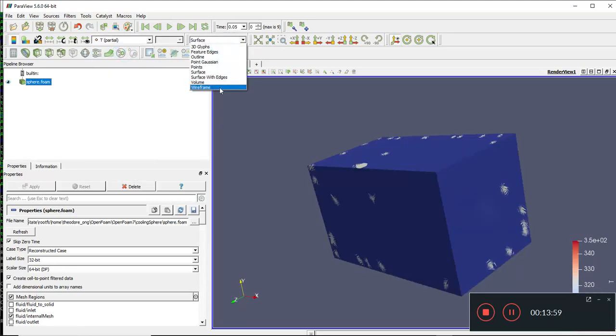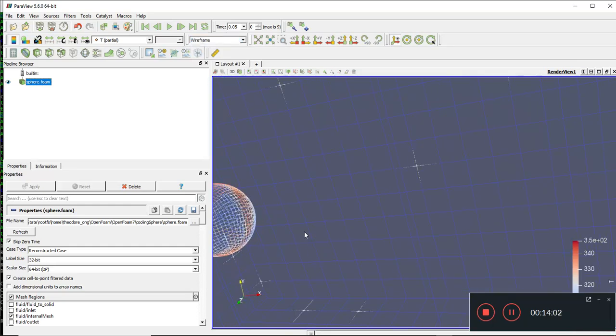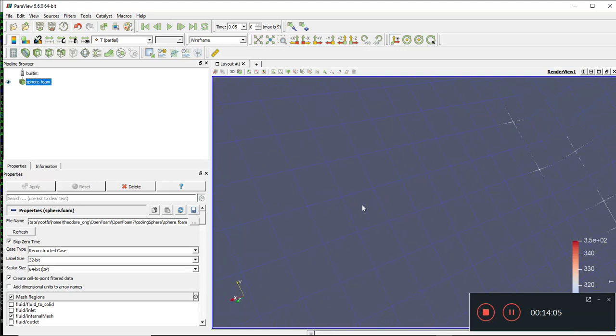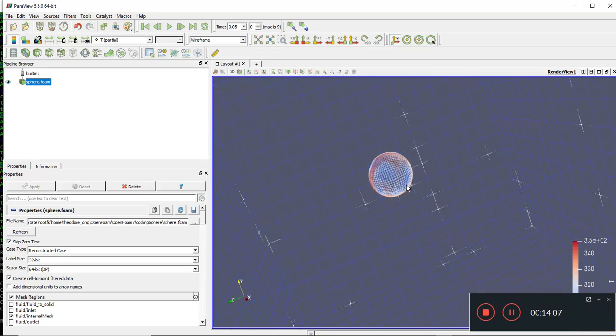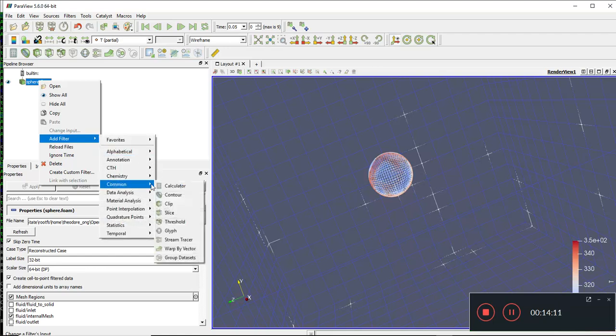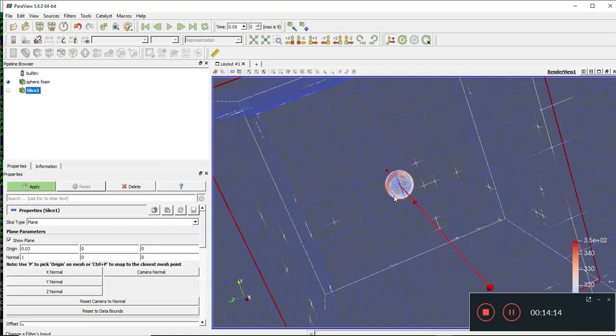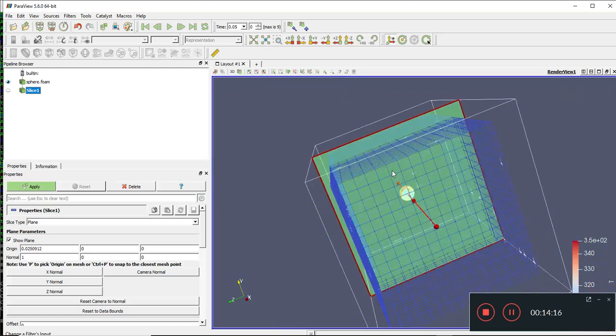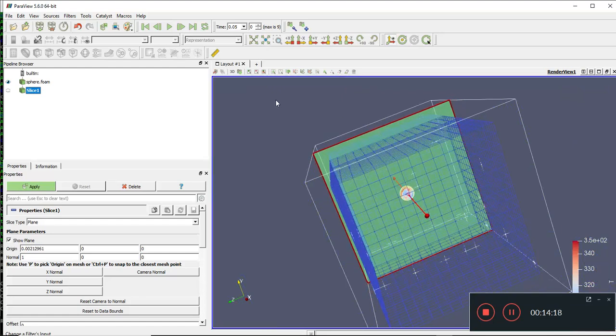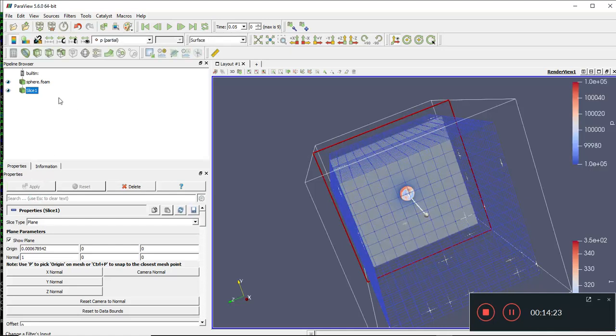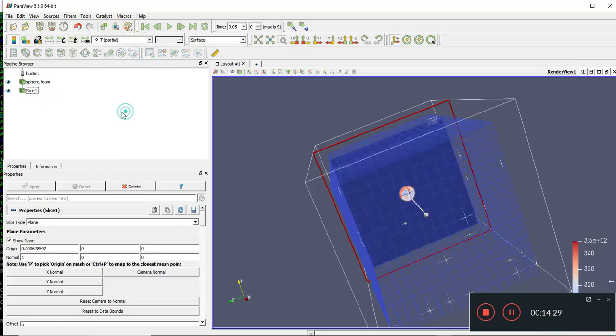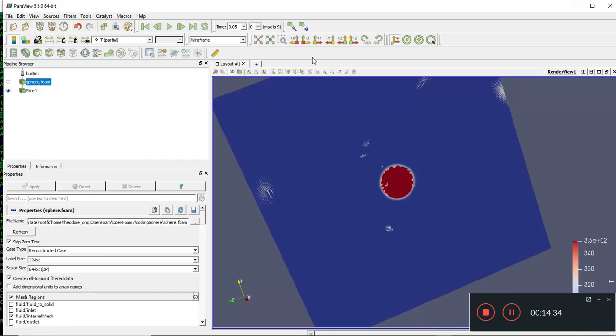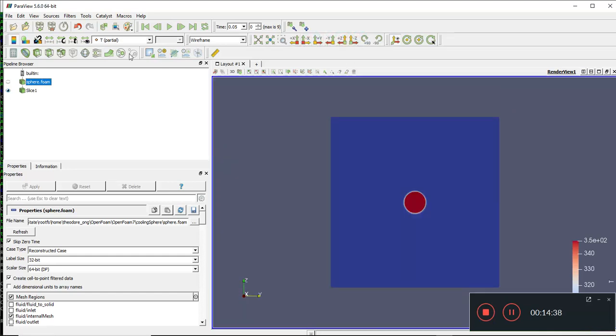We'll use a wireframe plot and we see there's a very nice sphere here. If you use a slice plot, move the slice plot up to the sphere, we can actually see the kind of things that are going on. I change this to a temperature field and turn this off. We can see the effects there.